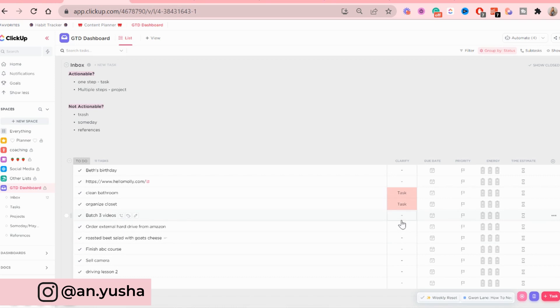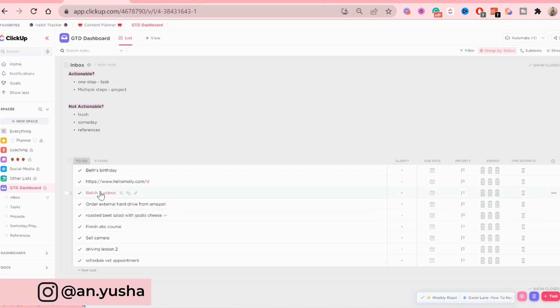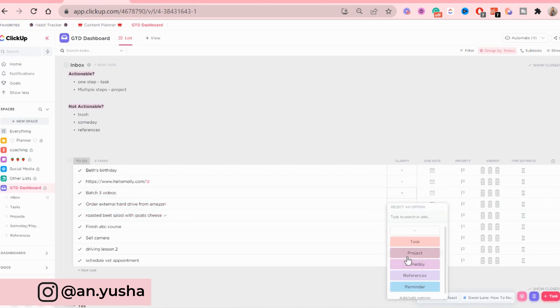Clean batch 3 videos. Now that requires, it's actionable, but it requires a lot of steps. So that is going to be a project.